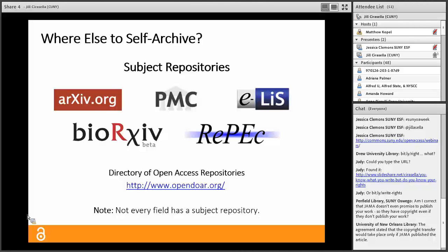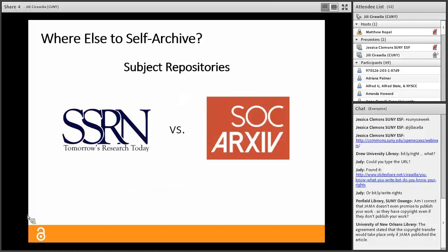If you don't have an institutional repository, another place is a subject repository — a repository dedicated to one or more fields of study. Some of the biggest subject repositories include arXiv for physics, math, and computer science; PubMed Central for the health sciences; RePEC for economics; and newer ones like bioRxiv for biology and ELIS for library and information science. You can find more disciplinary repositories in the Directory of Open Access Repositories. Another huge disciplinary repository is SSRN, or the Social Science Research Network — however, earlier this year it was purchased by Elsevier.